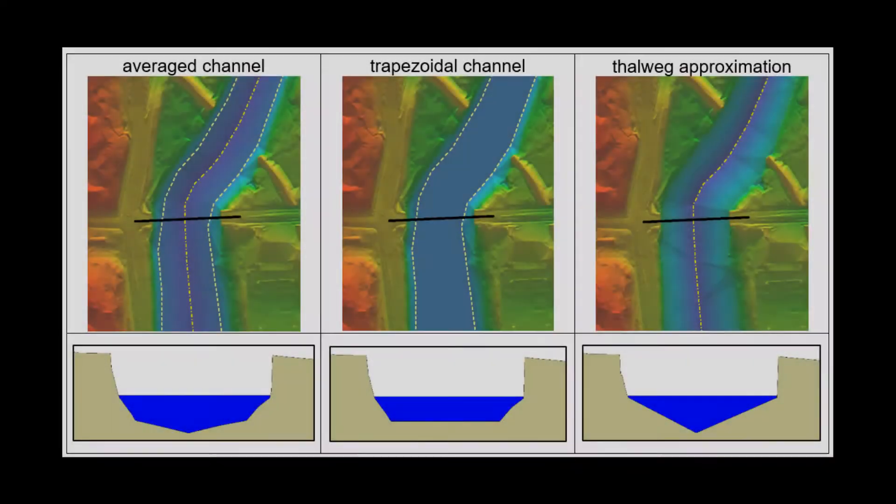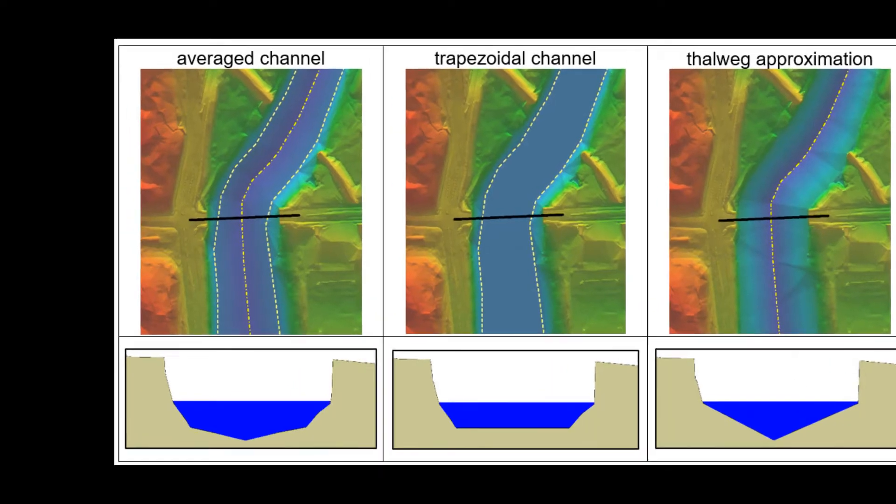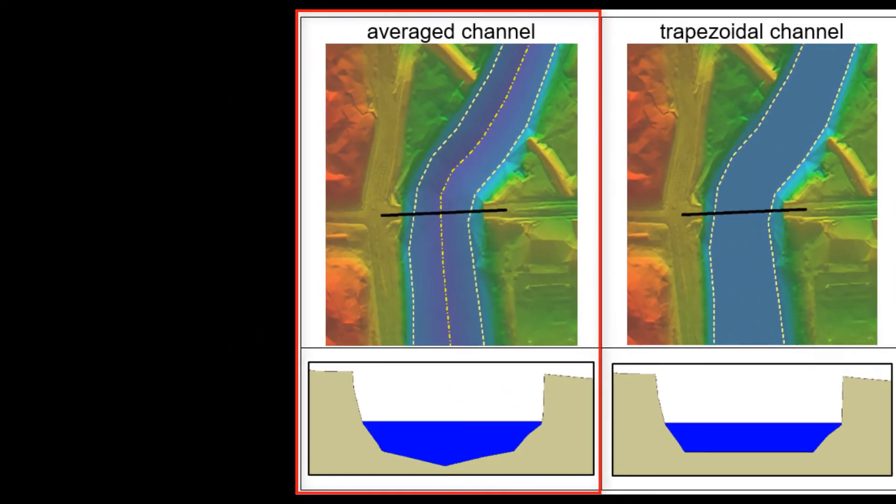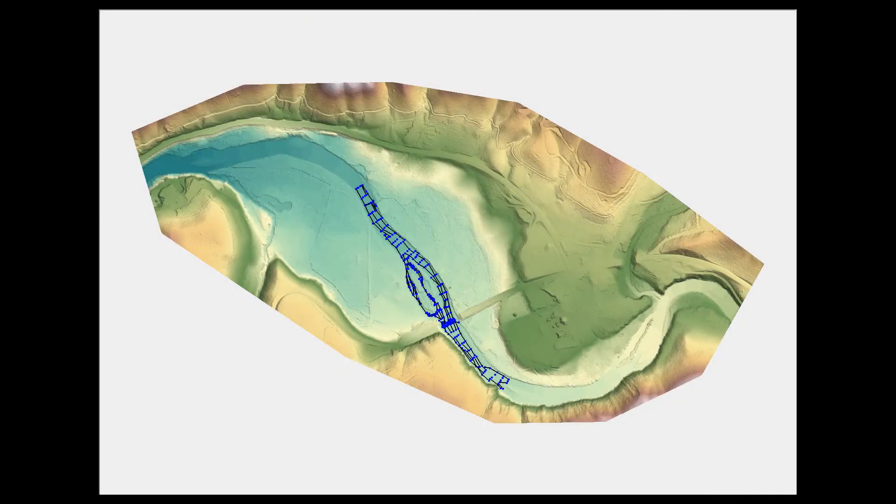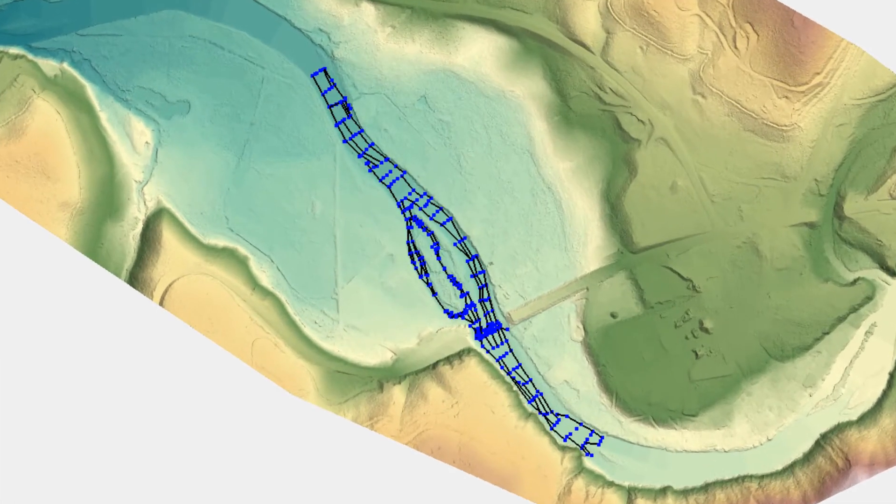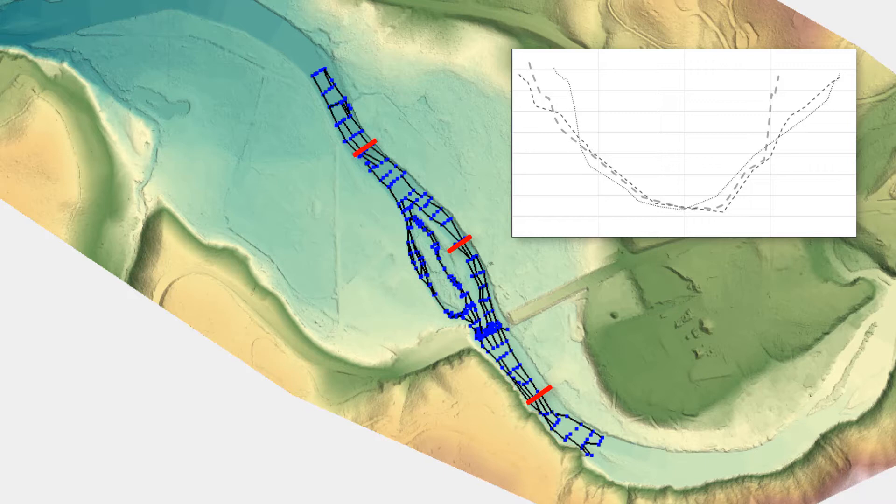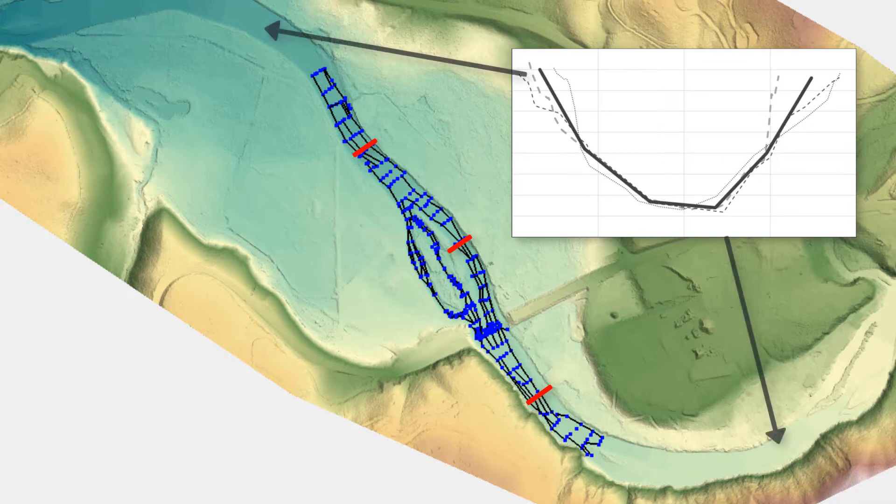Three approaches are most commonly used to create approximate channel bathymetry. The first option is to develop an average channel section based on channel data from multiple surveyed cross sections. For instance, if detailed survey data exists near a bridge, an average channel cross section could be developed and used as a template for other channel locations within the model domain where no survey data exists.